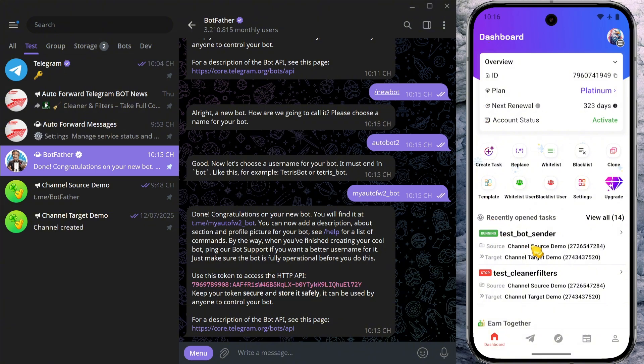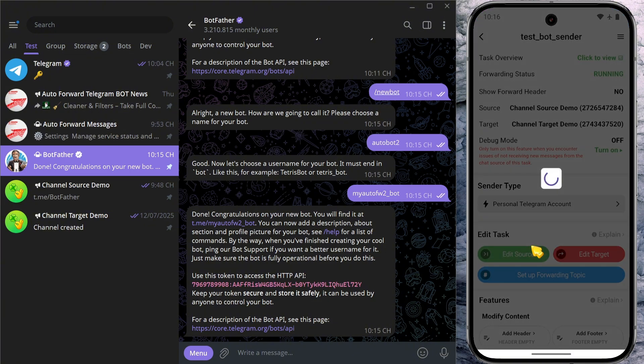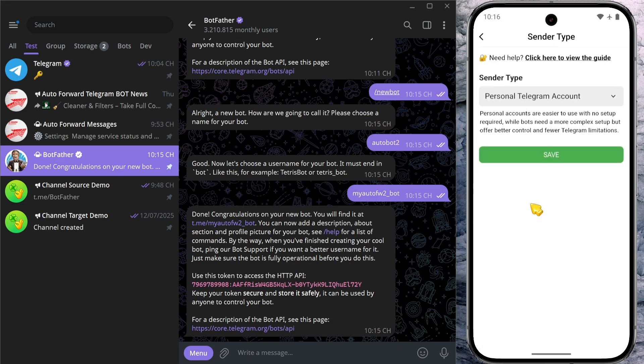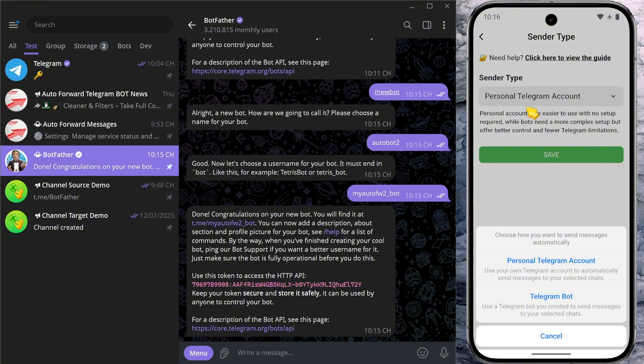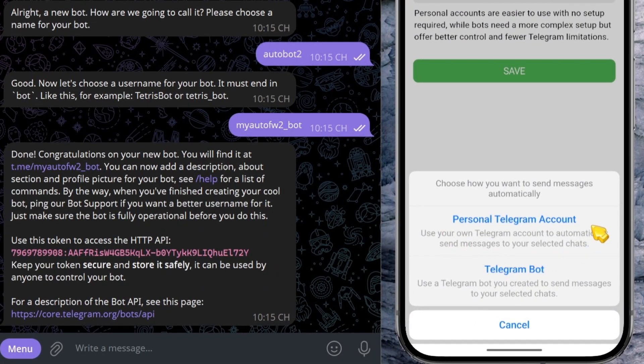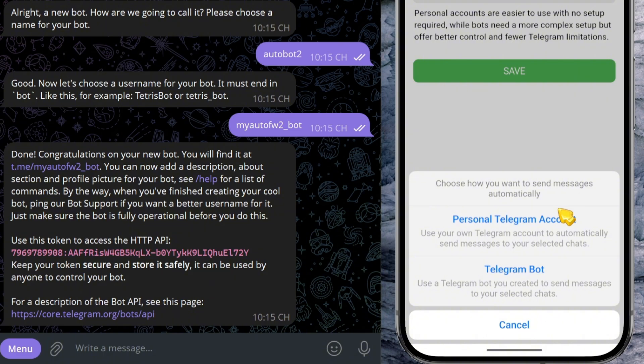Open the task you previously configured and tap on sender type. Here, you'll see two available options. The first is personal Telegram account, which means your personal Telegram will be used to send automated messages to your target chats.